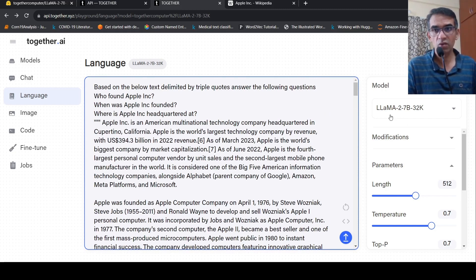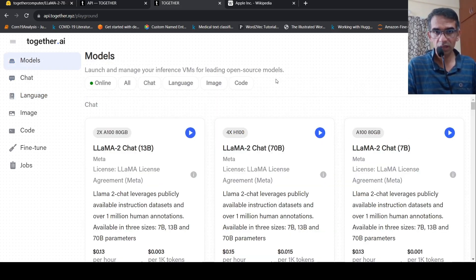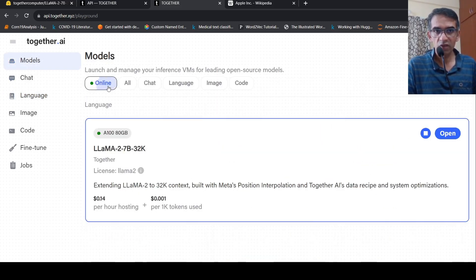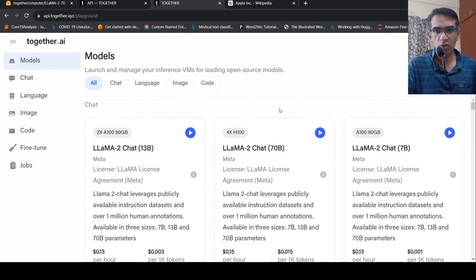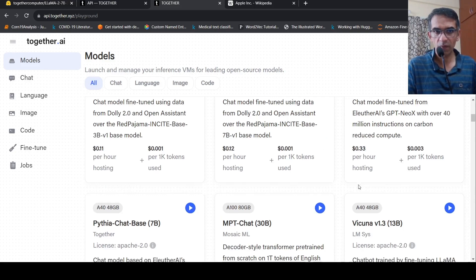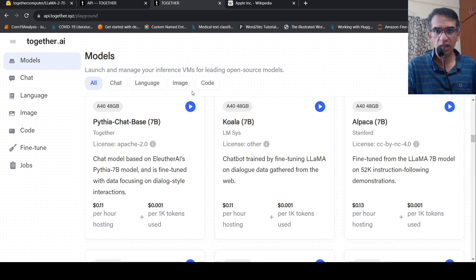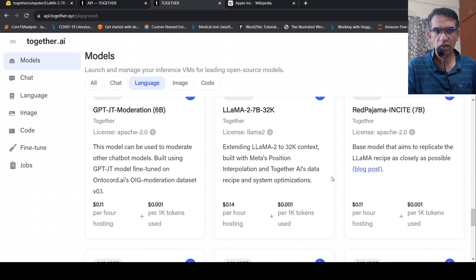Otherwise you need to fine-tune on your own dataset. So how do you actually make use of this playground? First, what you need to do is go to Models. You need to go to All Models over here — all the models are available there. First you have to actually deploy a model. You need to select Language Models and scroll down.